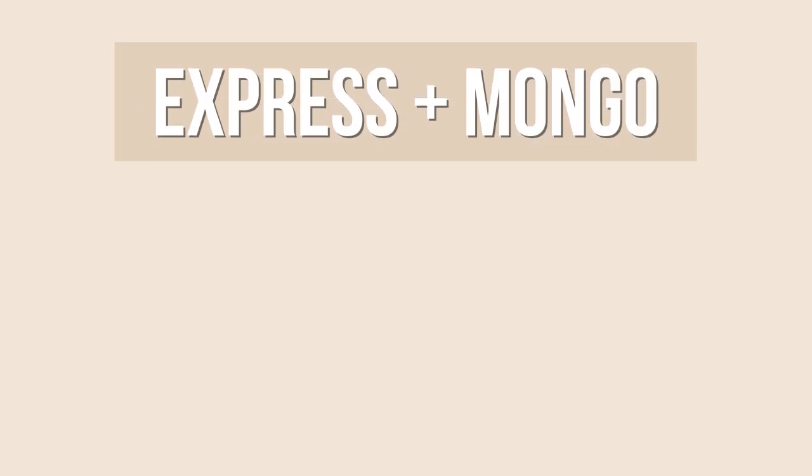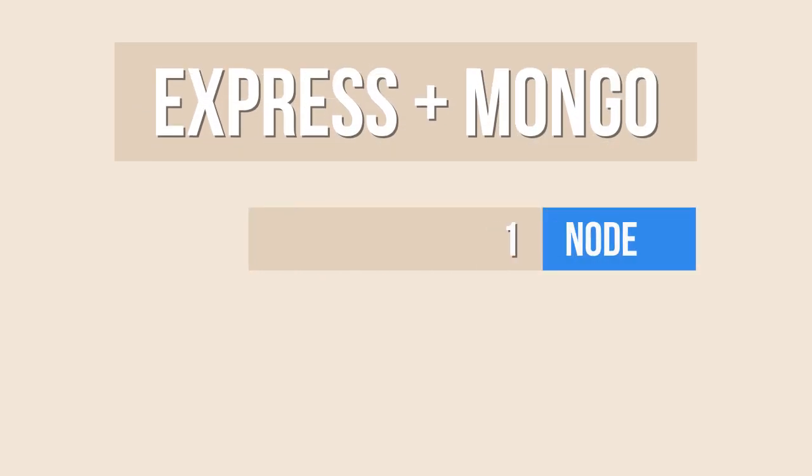In today's video, I'm going to take the simple Node app we created before and add some more interesting capabilities, like exposing an Express.js web server and consuming a Mongo database.